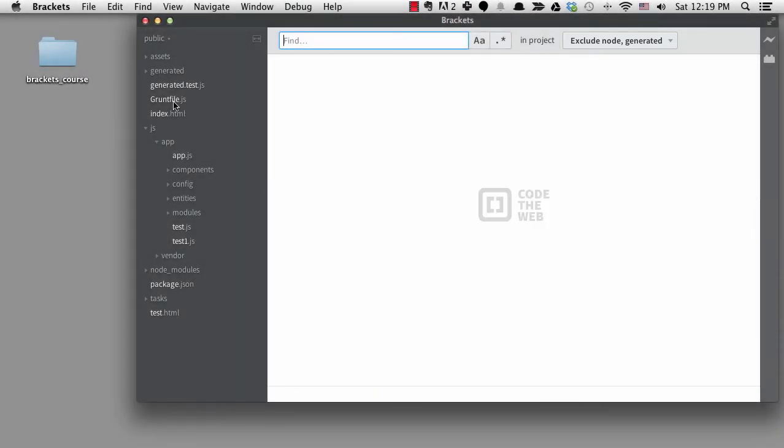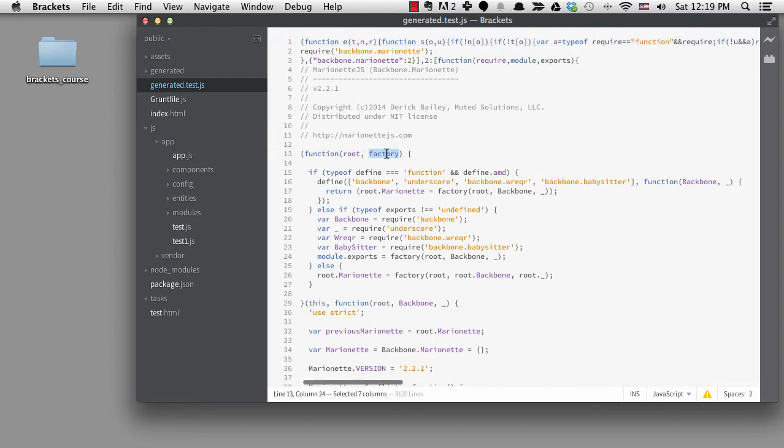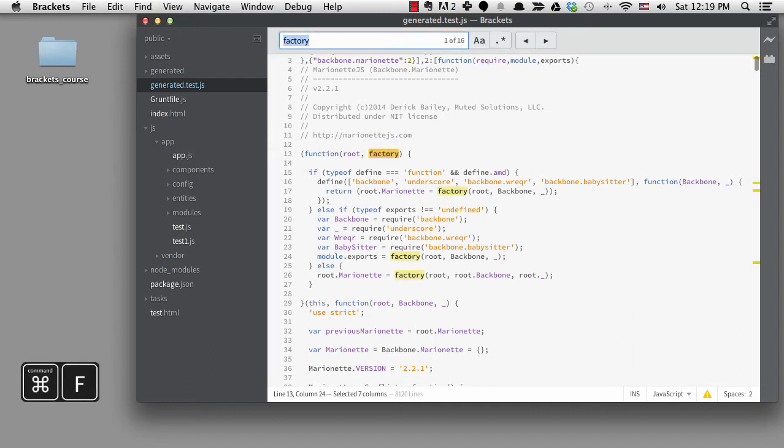This file right here, generated test.js, is not an important file actually and should be deleted, but I want to keep it to point out something that might not be clear yet. We can see the word factory right here in the file. If I do a regular find just in this file, we can see there are 16 instances of the word factory.